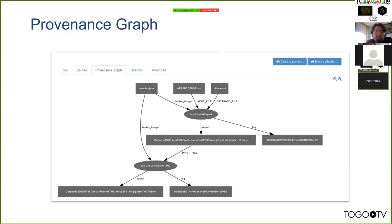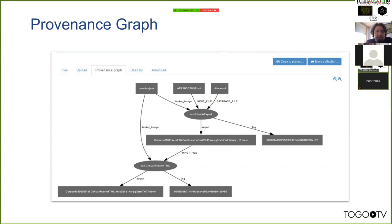The rectangular boxes in the provenance graph are data files. In this example, the first job is 'run ClinVar report' — from its container request record we can see it used a certain VCF file, a ClinVar VCF file, and a Docker image called 'Arvados jobs'. It produced a log file and an output file, which was then fed into another job called 'run ClinVar report HTML', ultimately generating a report someone could view.